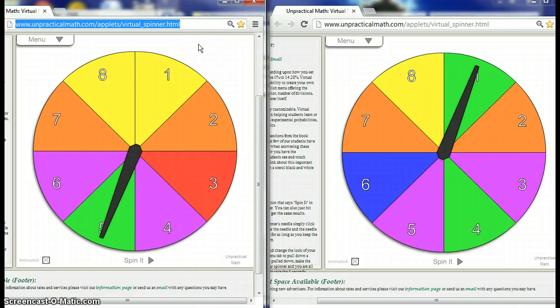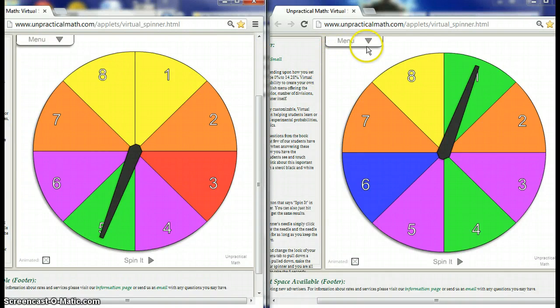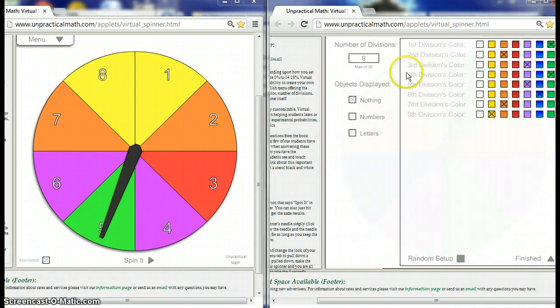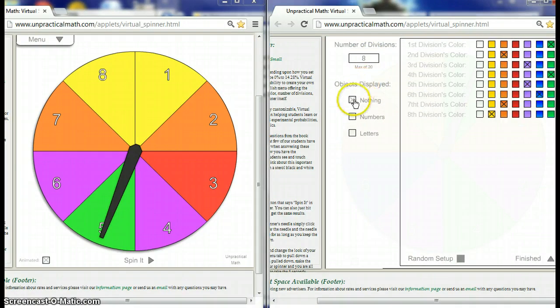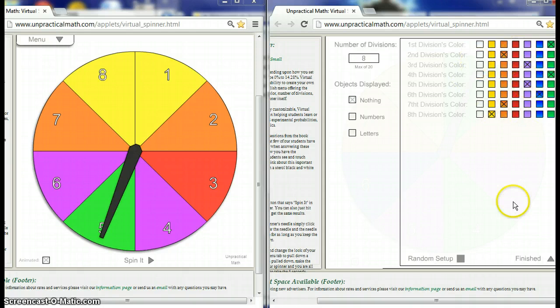So I've actually opened up two of them and I'm using Windows 7 here to kind of have them side by side. I'll just look through some of the features here of the spinner. It's got a menu - I can go up to 20 different sections, I can have nothing in the sections, numbers, or letters. And just because I felt fancy today, I've colored them in a little bit.